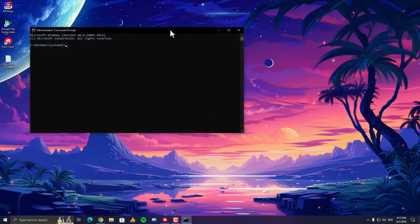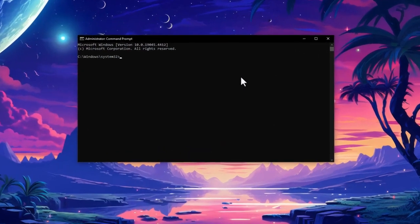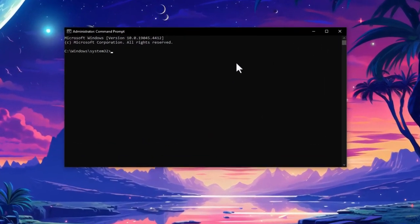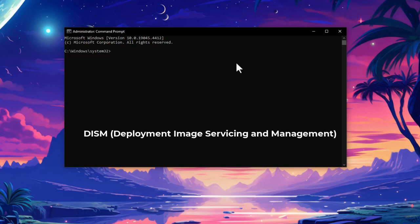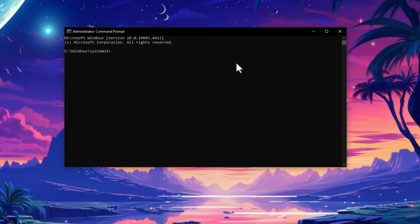Once you open your Command Prompt with administrative privileges, this time you need to type DISM - Deployment Image Servicing and Management. If SFC can't fix things, DISM can help repair the underlying Windows image that SFC relies on.